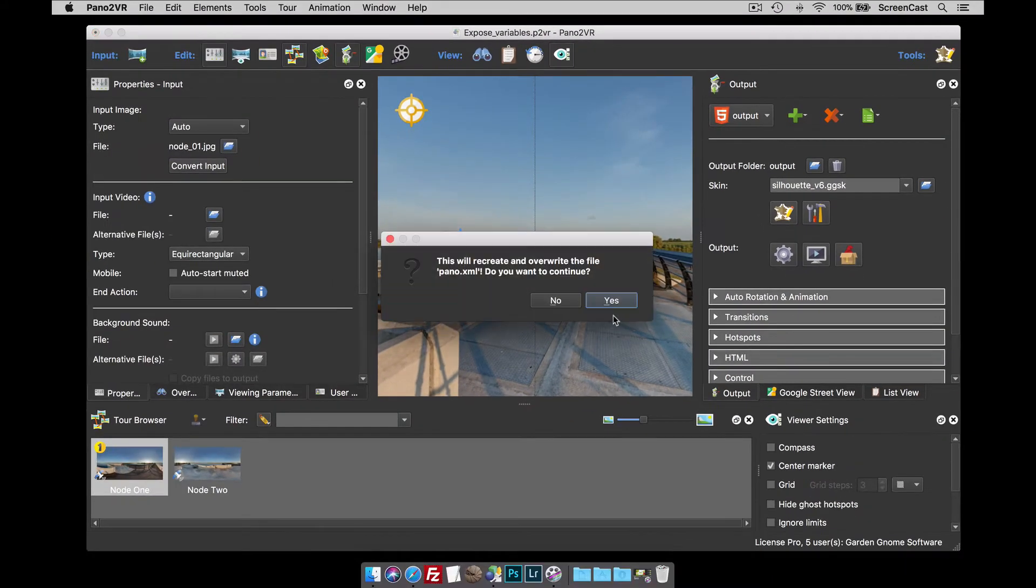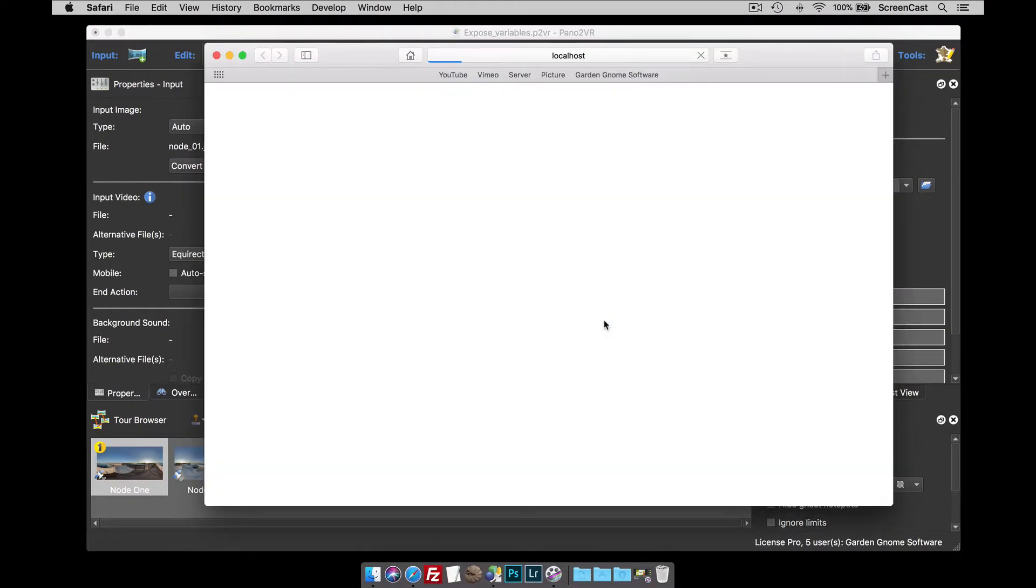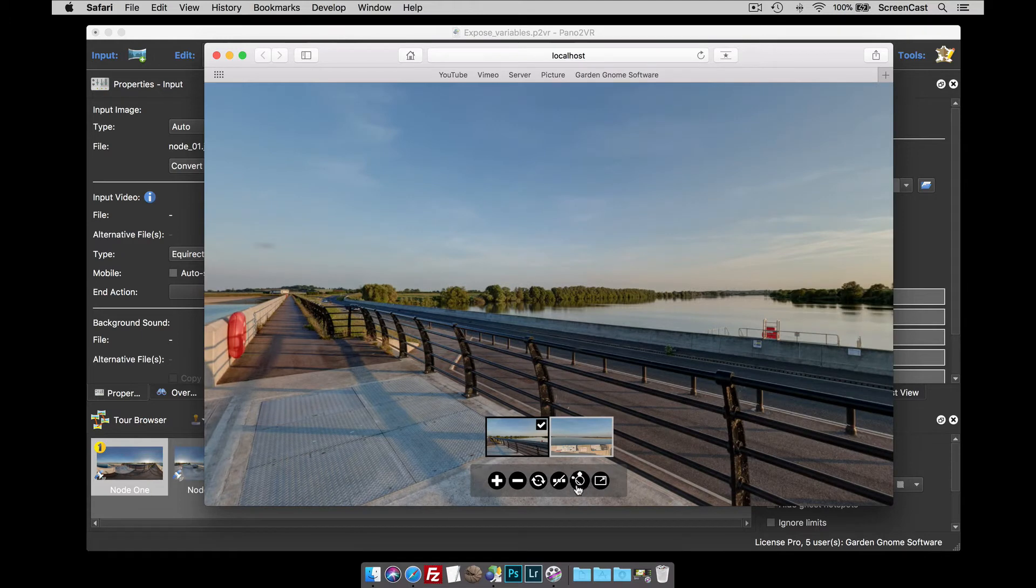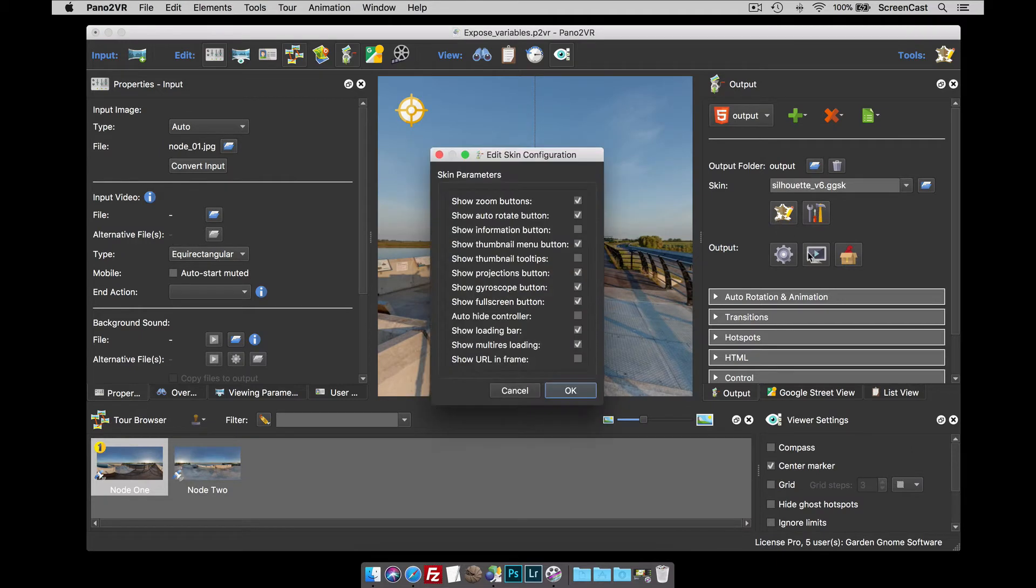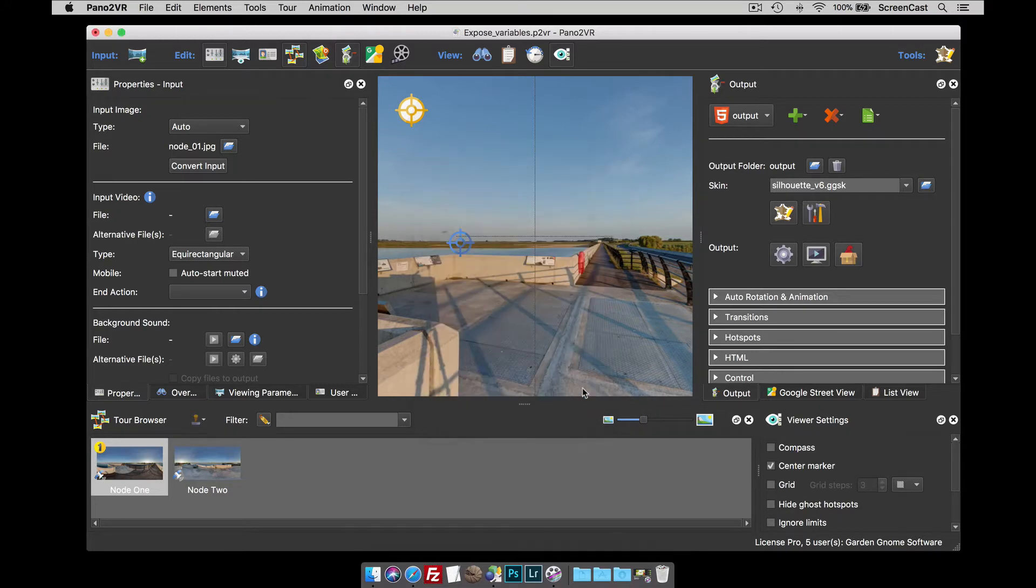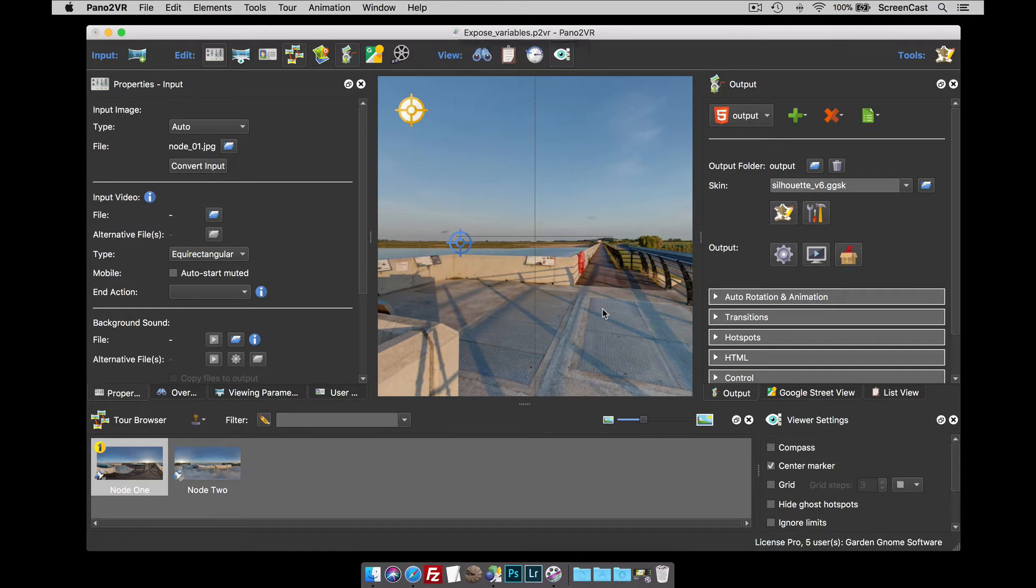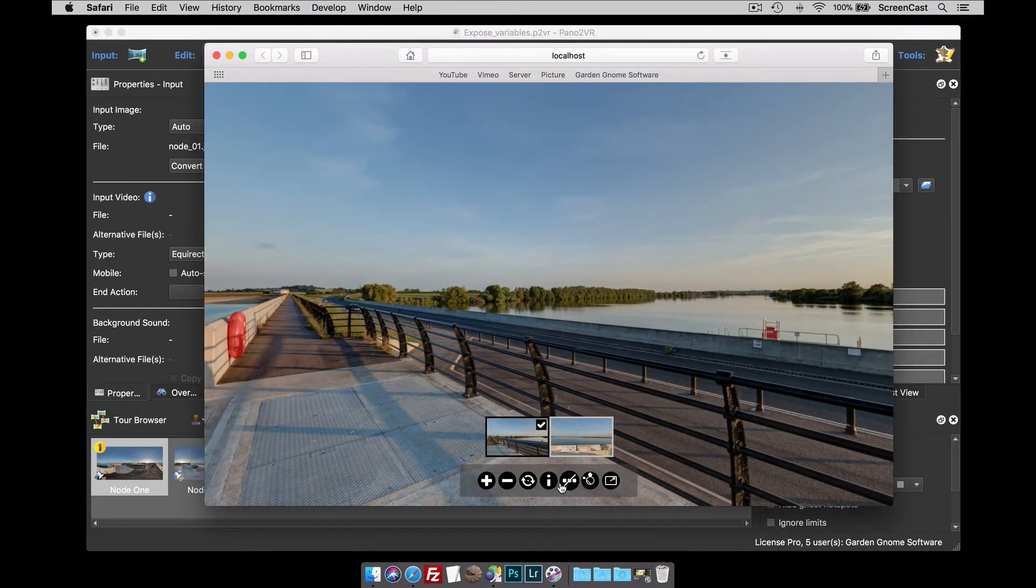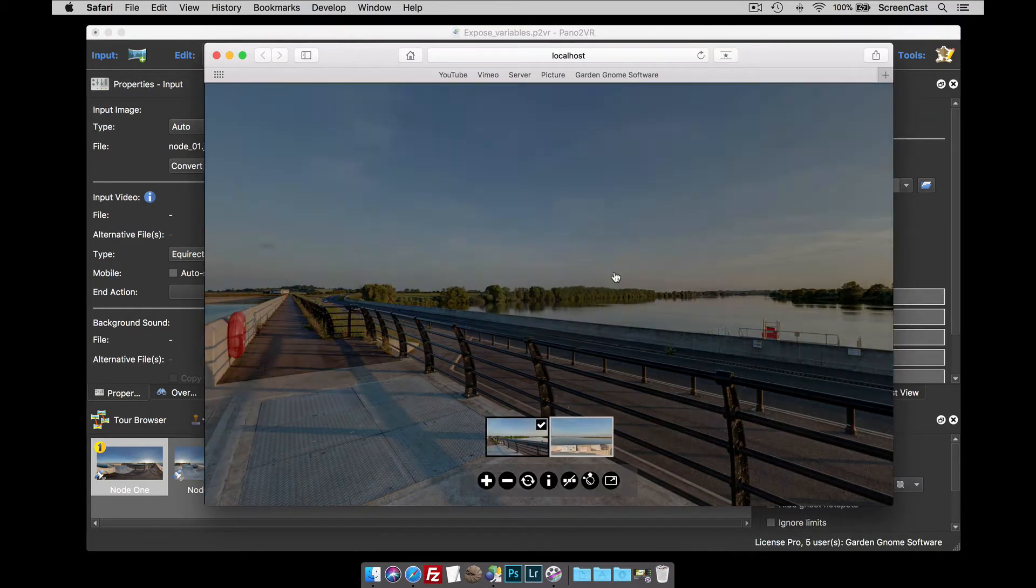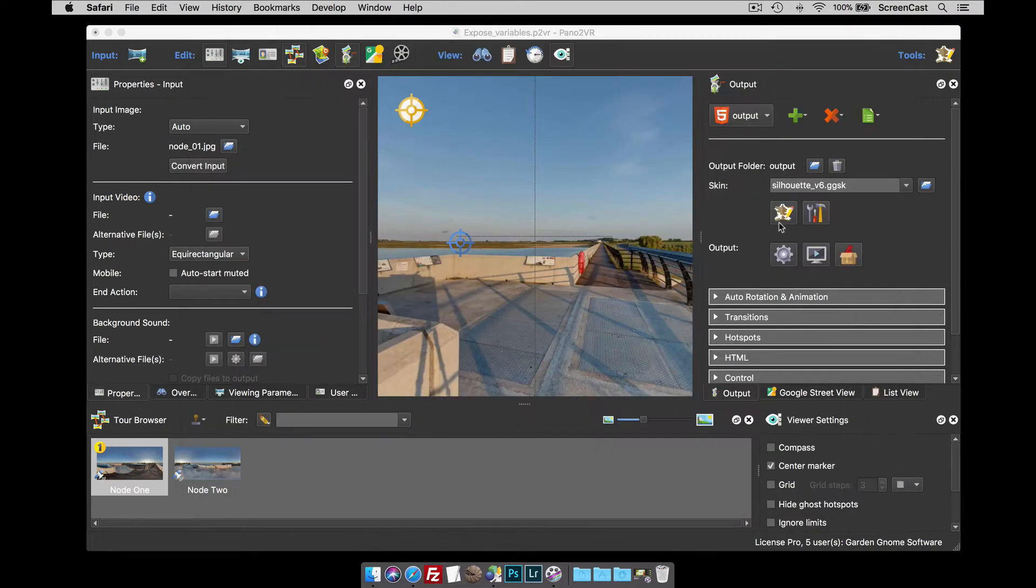So as an example, if I publish out this you'll see that we've got our Silhouette skin but there's no information button there. So what I want to do is add one. If I click the configuration button I can select show information button in controller, click OK, publish out and lo and behold there is now an information button that opens up the user data box. So that's quite cool. That's what it does.